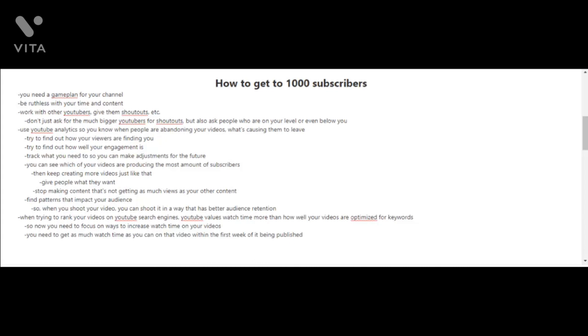Keep creating more videos like that. You have to give people what they want and stop making content that's not getting as much views. Basically, you have to find patterns that impact your audience so when you shoot your next videos, you can shoot them in a way that has better audience retention.